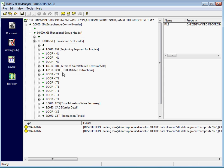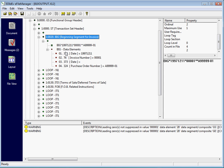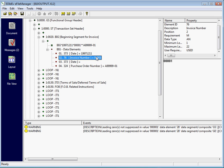Segments, data elements, and values are displayed with their descriptions, making it easier to read EDI files.